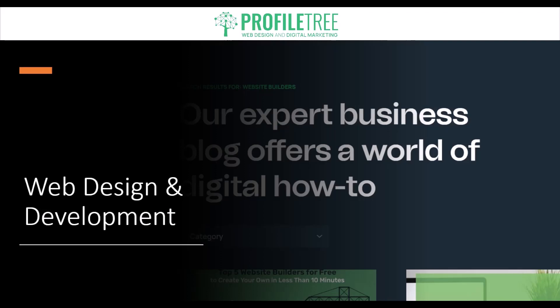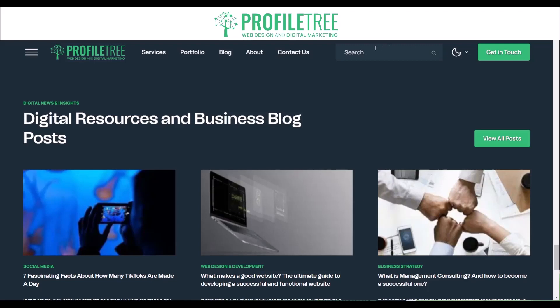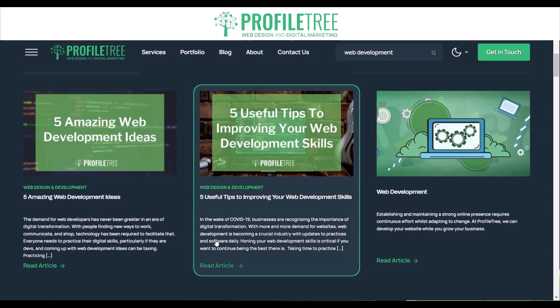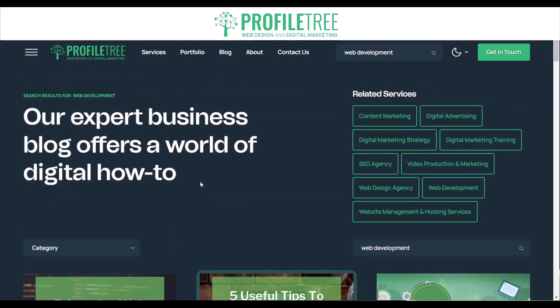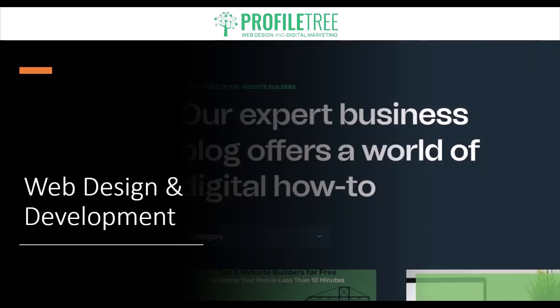That pretty much explains web design and web development. If you have any more questions, please check our Profile Tree website at www.profiletree.com, where you'll find information and blogs on web development. If you want a website built, just contact our team. If you found this helpful, please let us know in the comment section below. Thanks very much for watching — I'll see you in the next video.